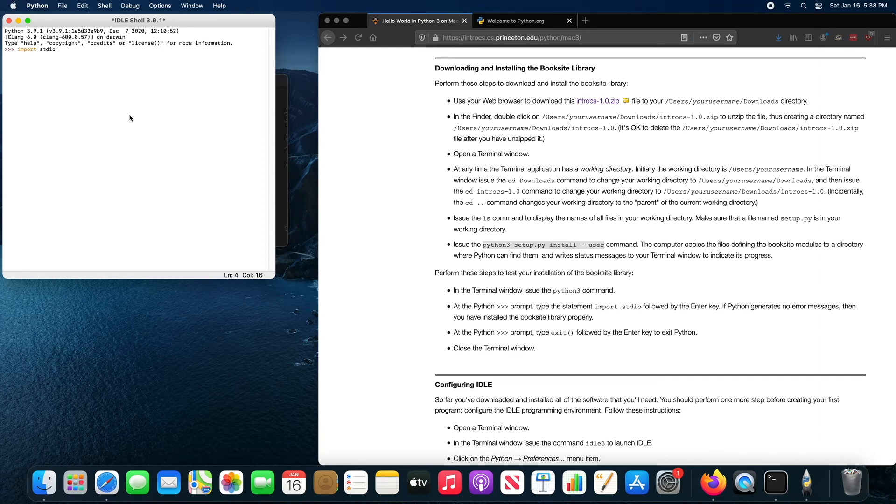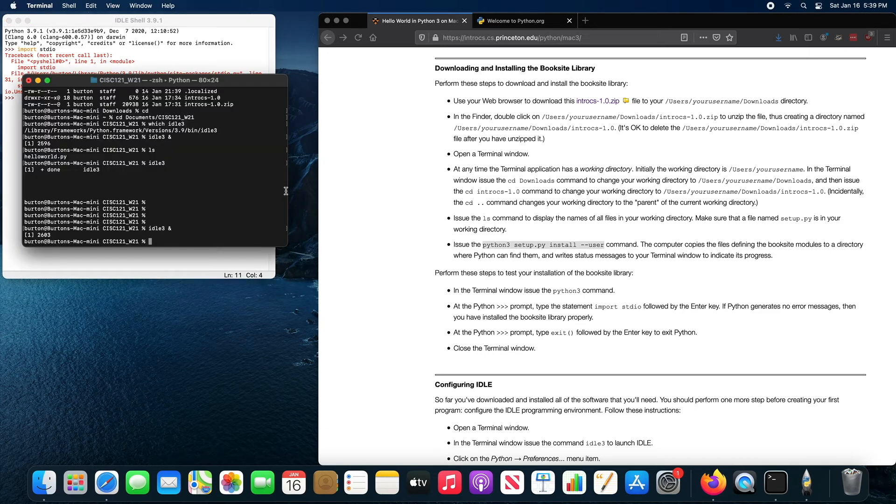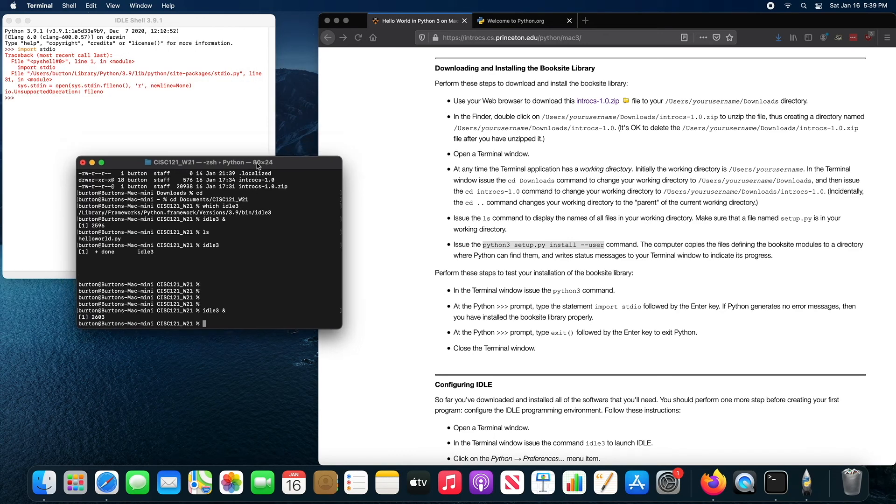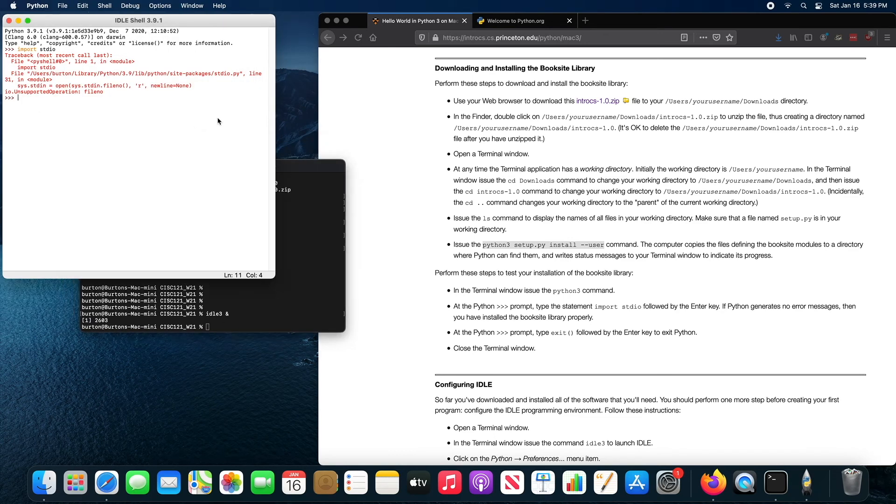The reason it doesn't work is because standard IO is using some functions that only work in a true terminal, something that looks like this, your terminal program. The idle shell is not a true shell. It's actually running a fake terminal. So some of the functions that the standard IO.py uses won't work in this fake shell.